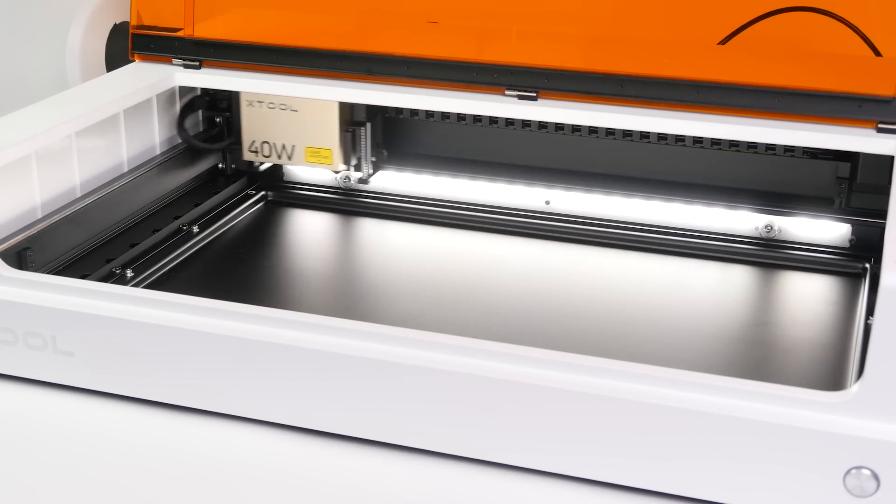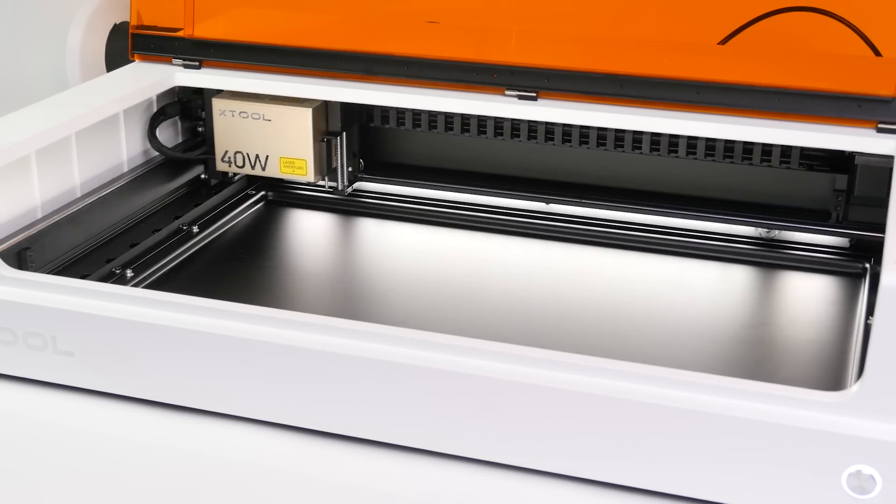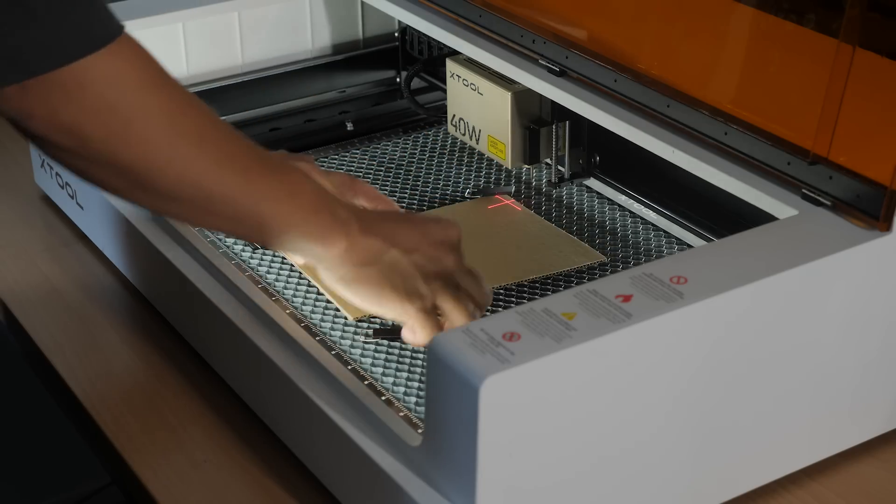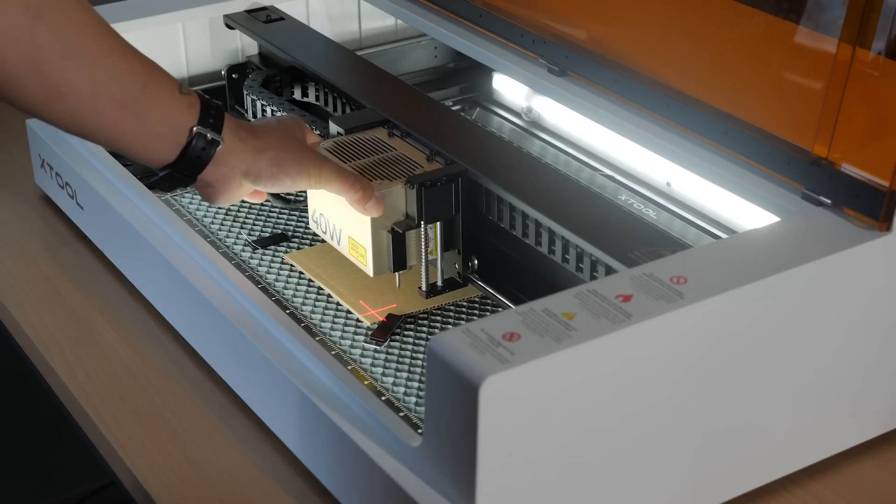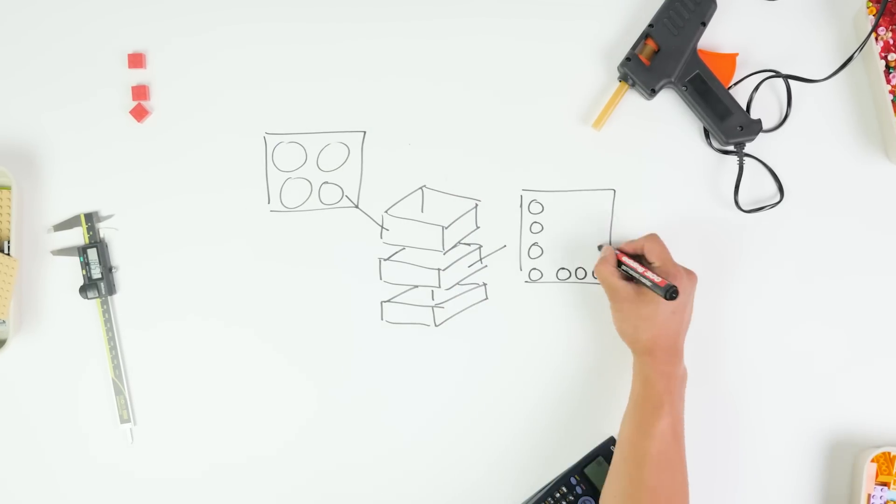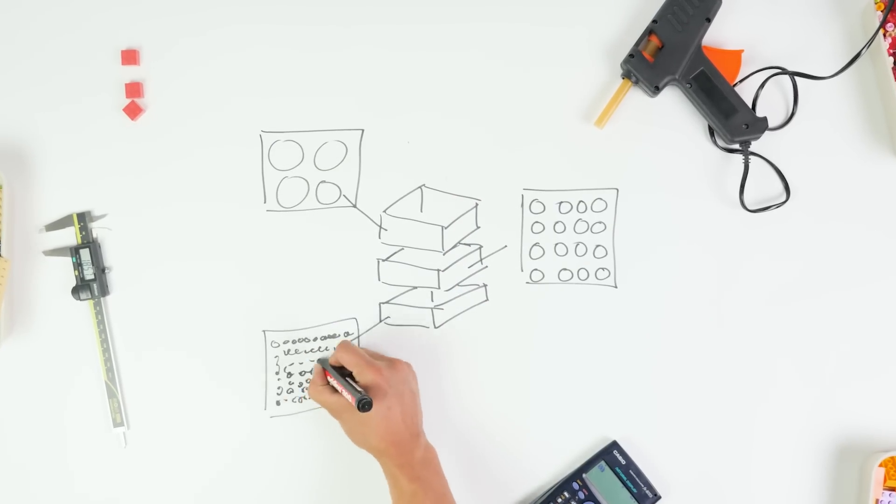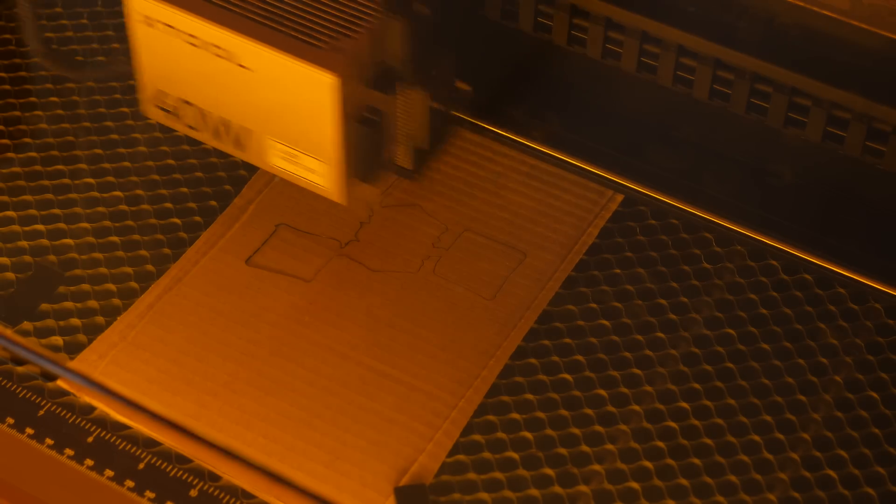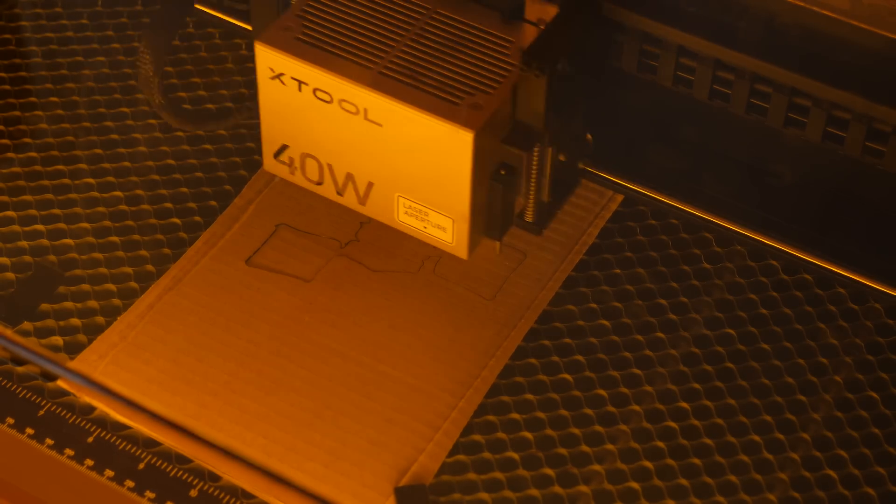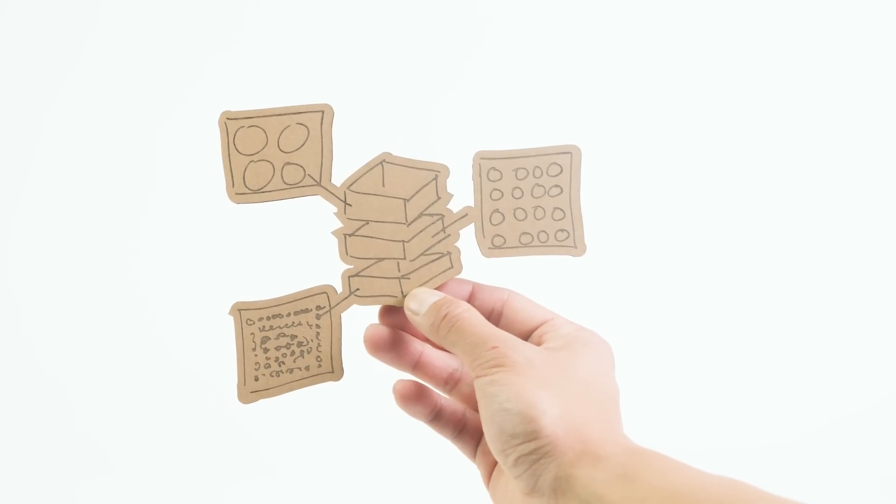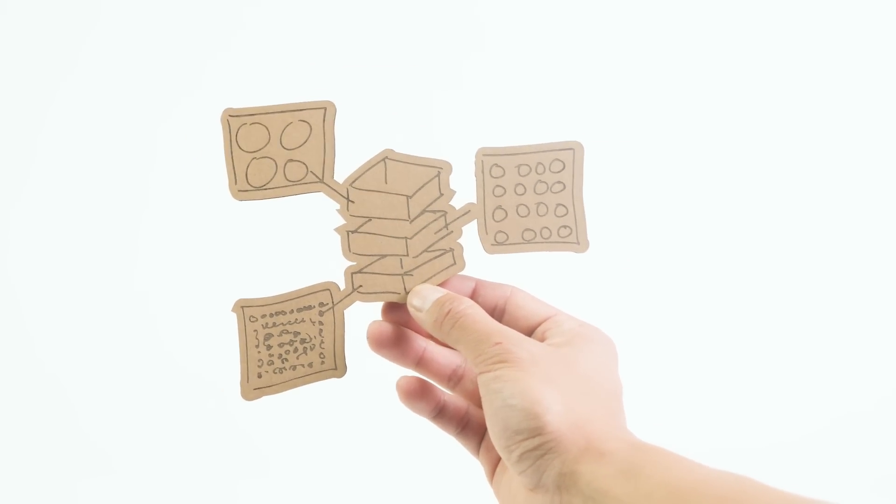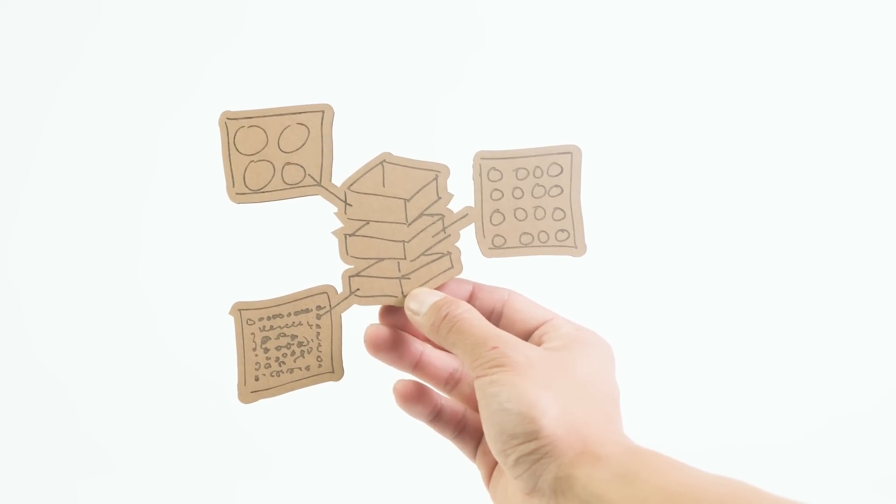Okay, after a quick and easy install the S1 is ready to go. But before I start cutting I need to figure out how to get my drawing into this laser cutter. If I just scan my drawing from earlier and send it to the machine, I end up with this - that's obviously not what I want, so we need to get a little bit more technical.